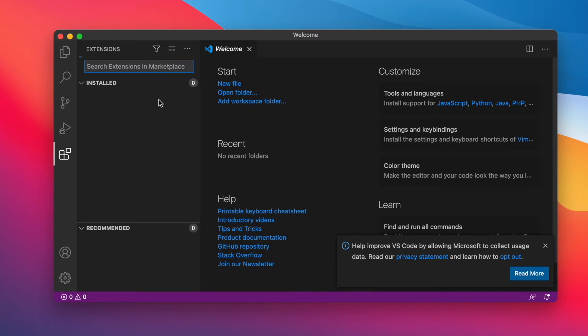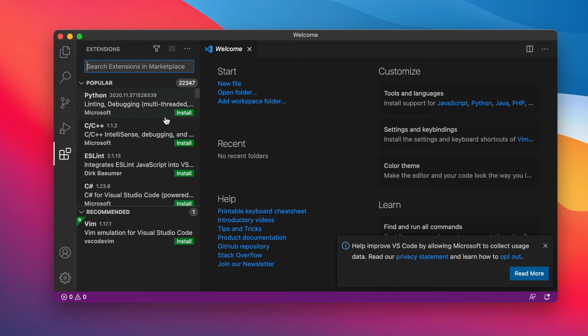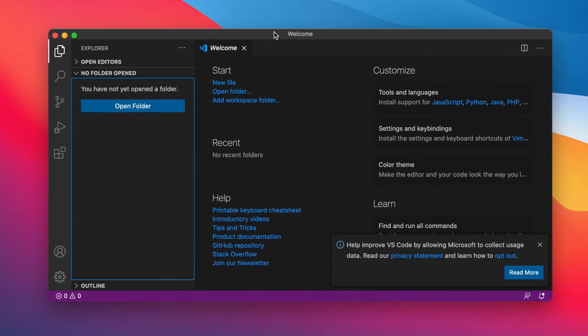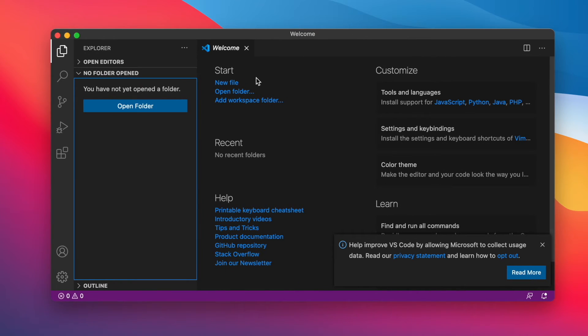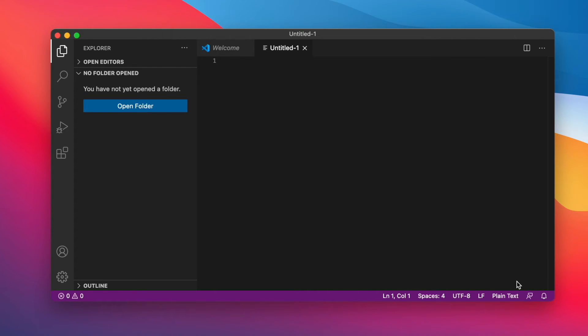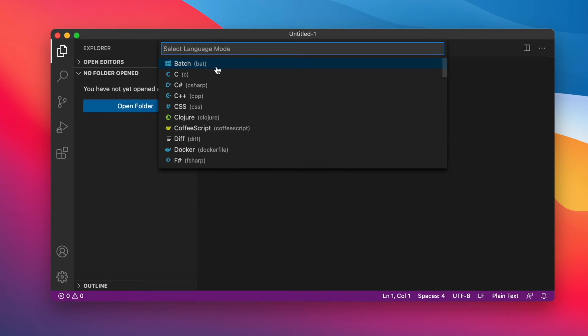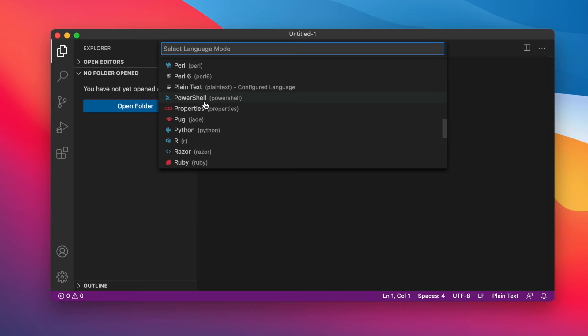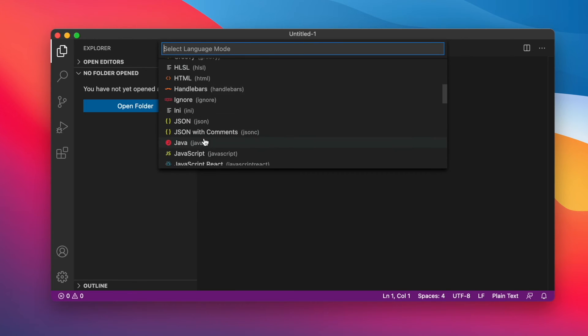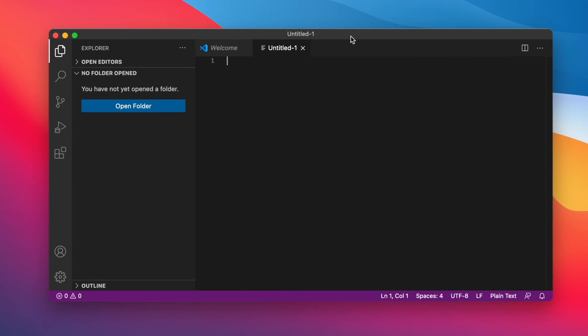We can go ahead and install some extensions here if we want to, and everything seems to be working just fine. Let's open a new file. Different file types that we can pick. Really cool. It's working just fine.